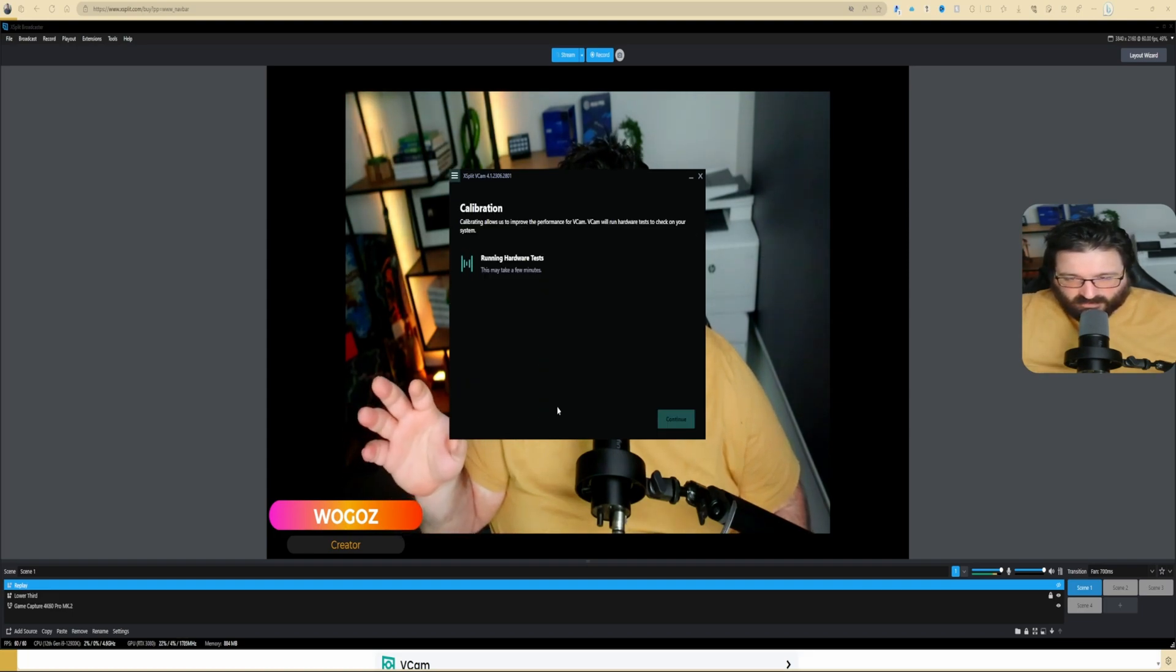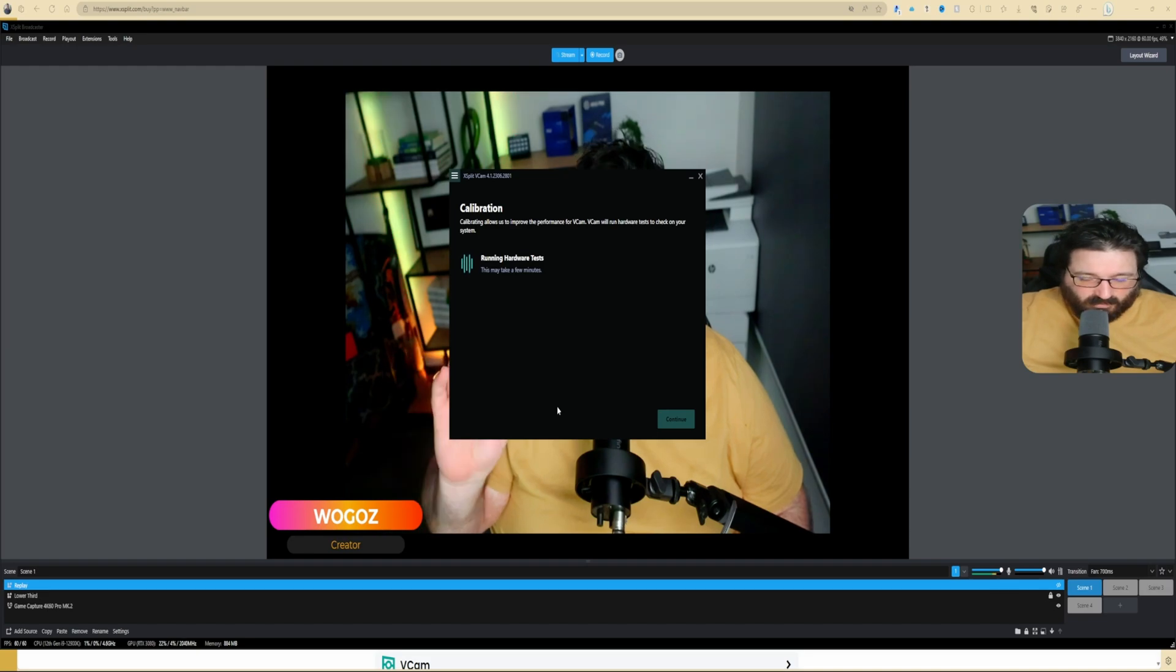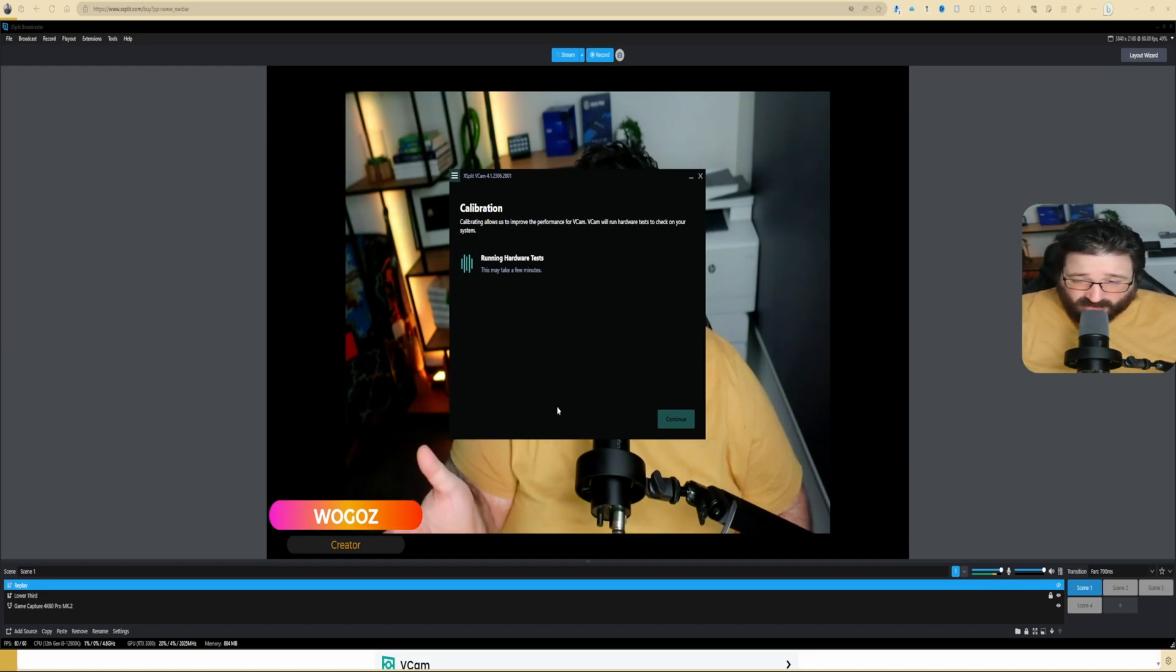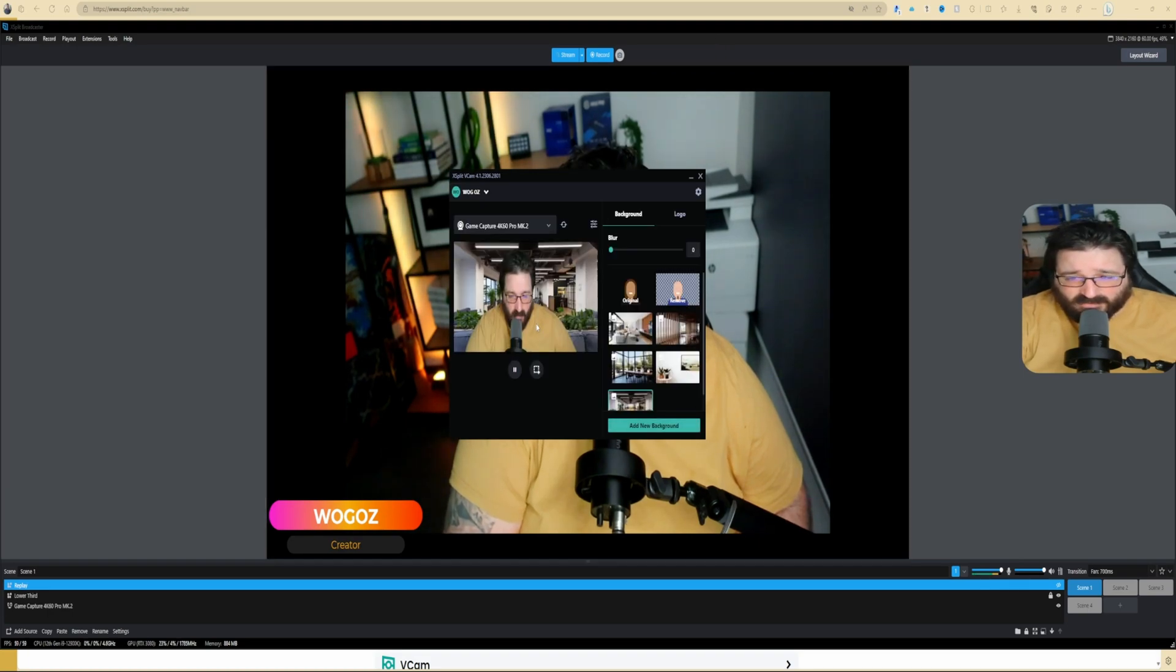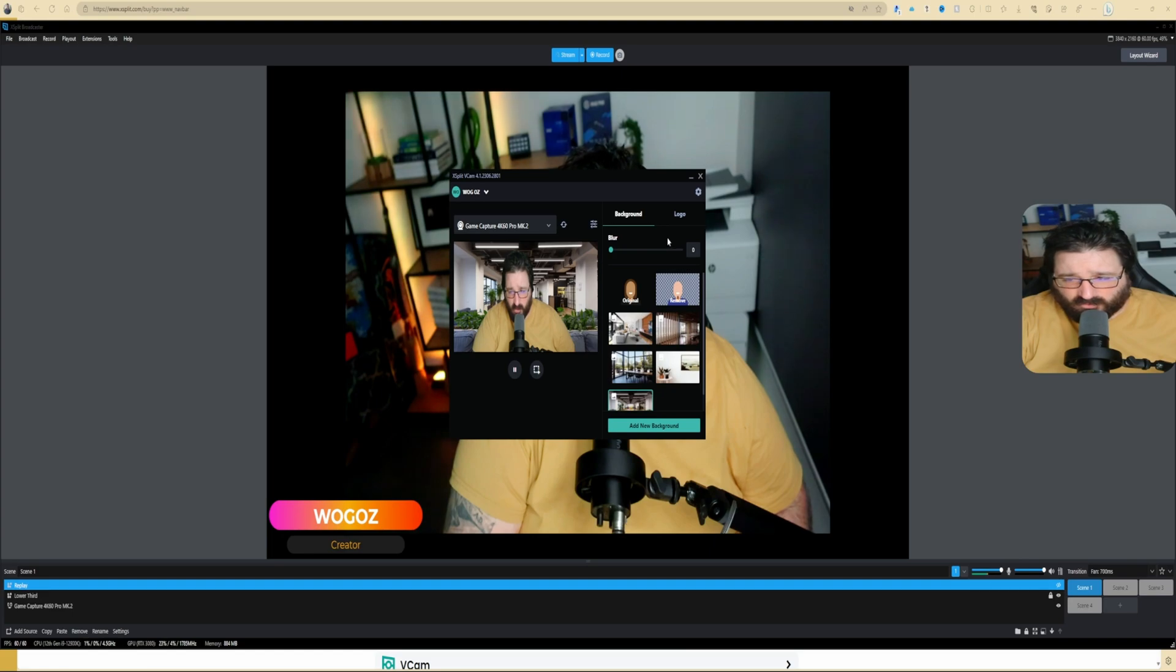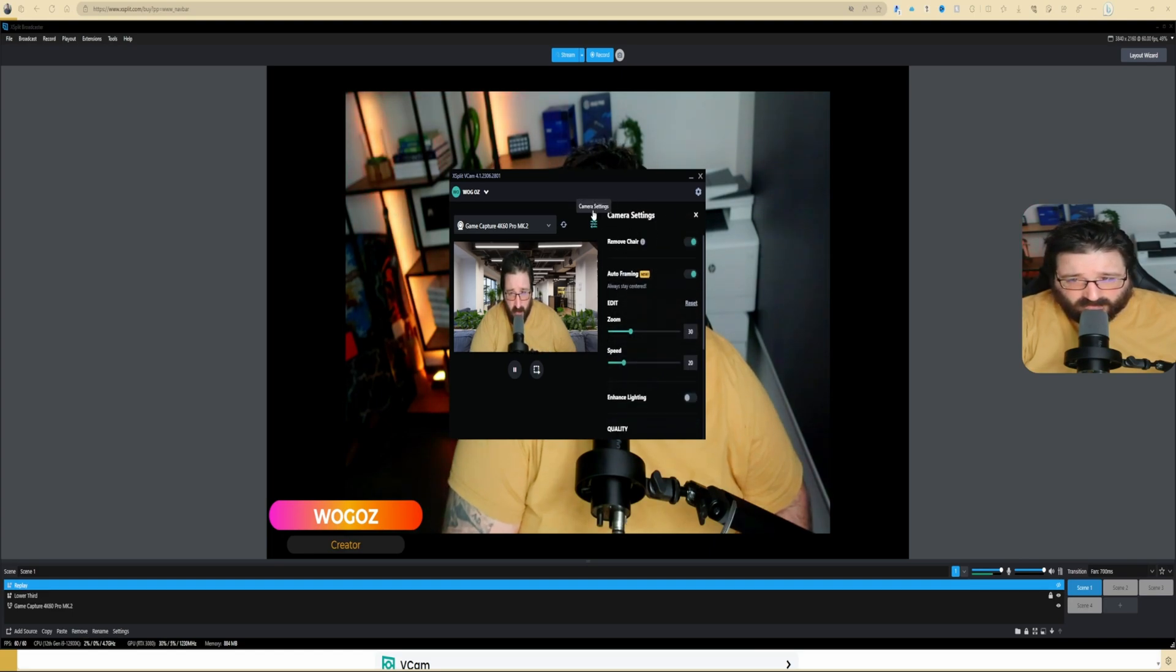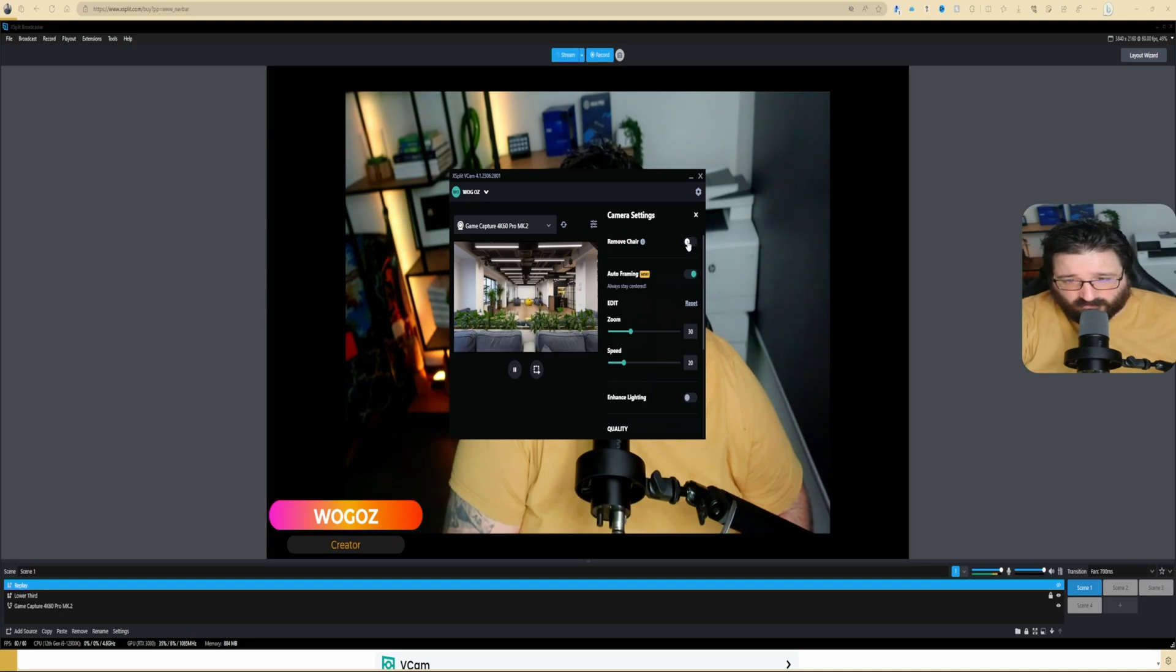If you see XSplit is not the most optimal settings based on your system hardware, that's where you calibrate it. It's going to take a few seconds, run a few tests. I have an RTX 3080, so it shouldn't be an issue. If you have a 20 series graphics card or 10 series graphics card, I don't know if I would recommend it because it's very system intensive.